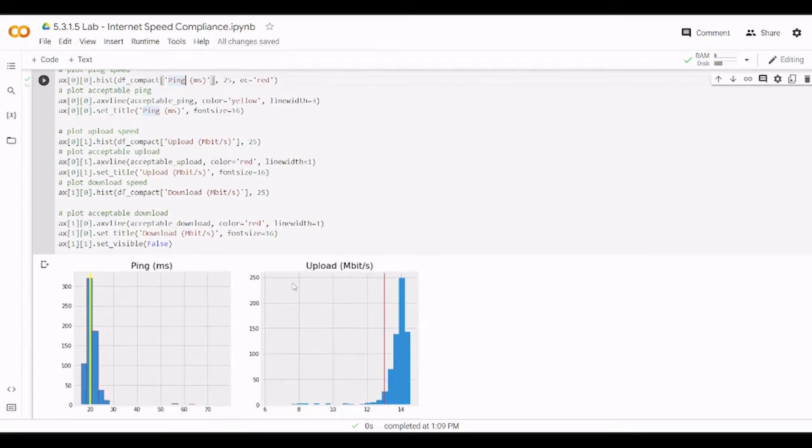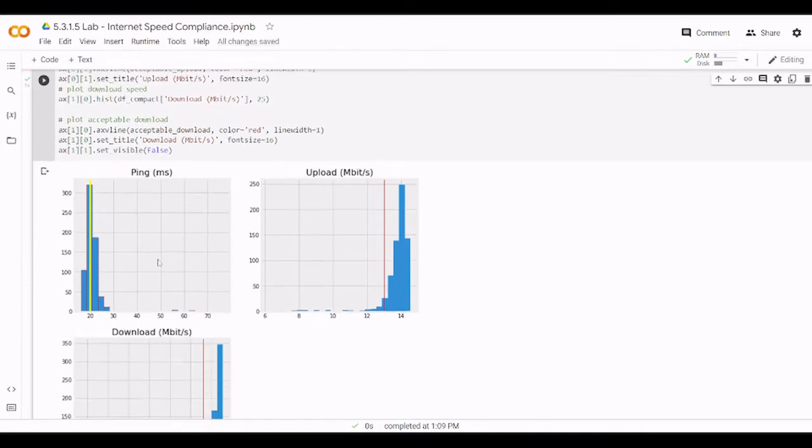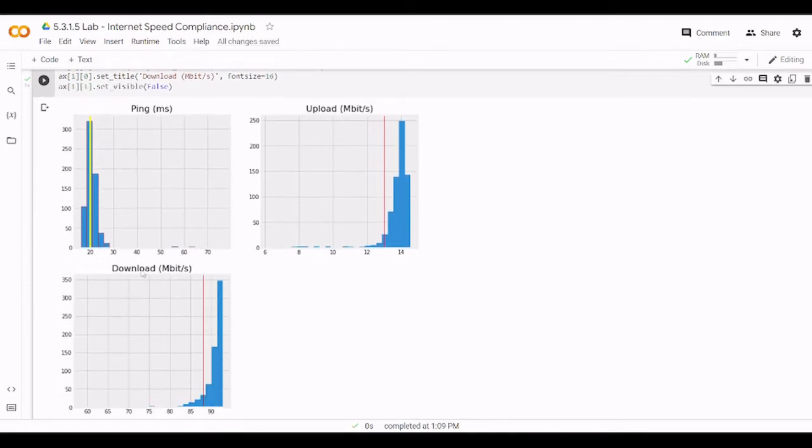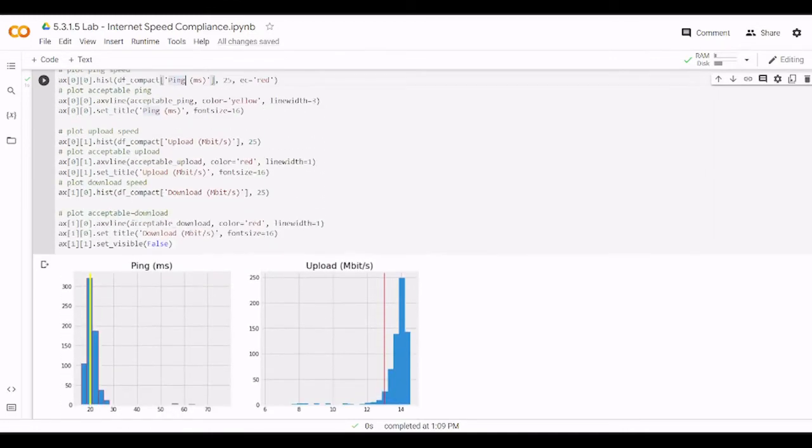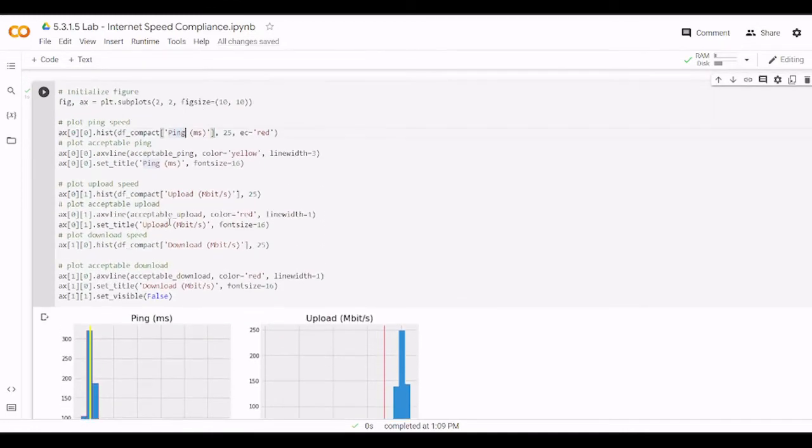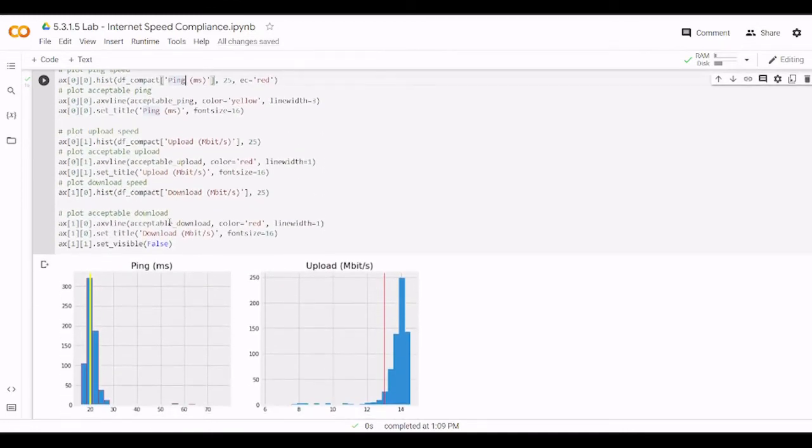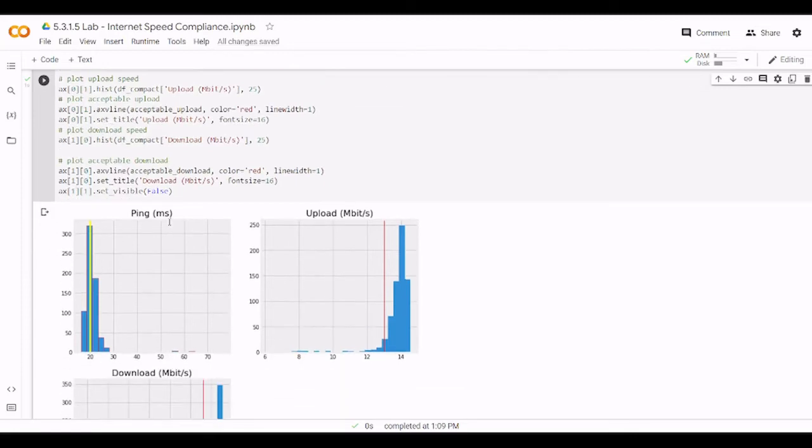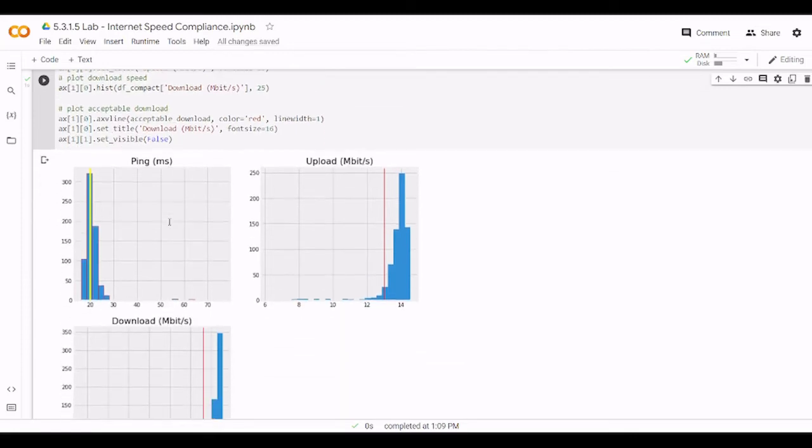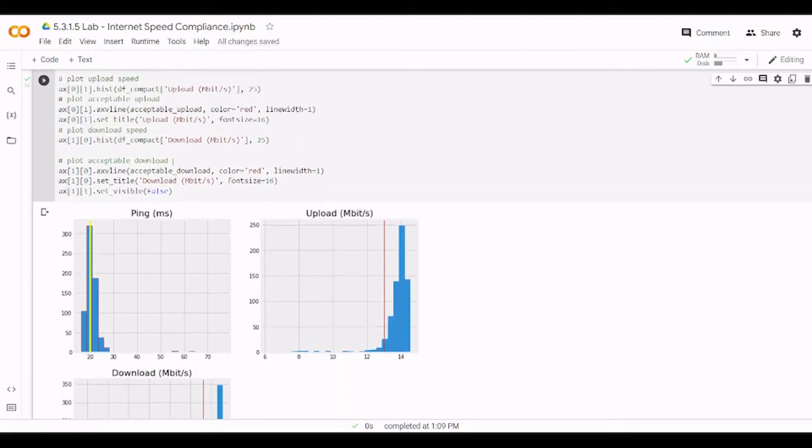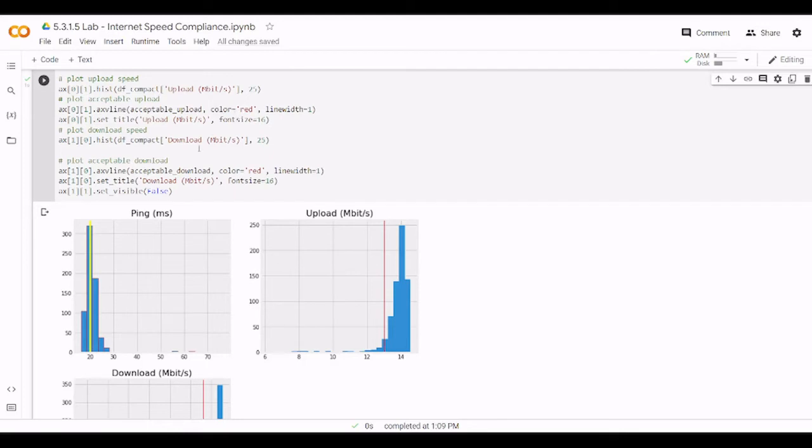The same we repeat for the upload and for download. You will do the same of course in your own lab or in your own practice. When you do this lab by yourself. However, this file is as usual. It can be downloaded from the description box. And then you can use your own machine and do the lab and practice with it.